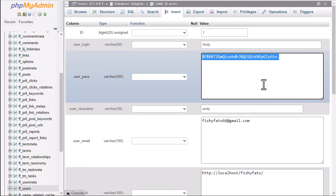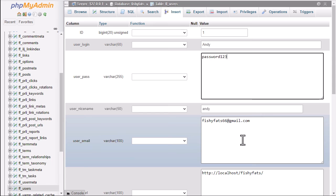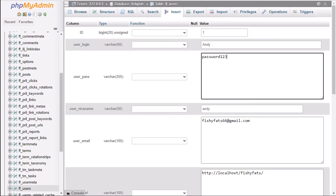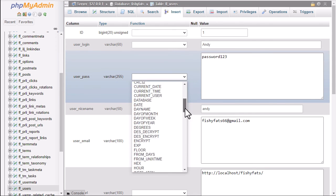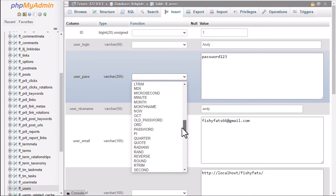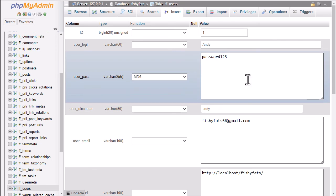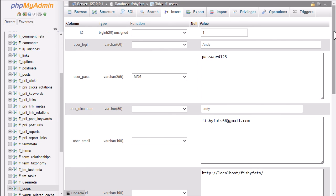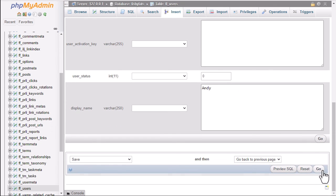So delete that and then enter in the password that you actually want to use. I'm not going to type in a real password because I'm not actually going to change it myself. Then come over here and select MD5. That then is ready. Go to the bottom and click on the go button.